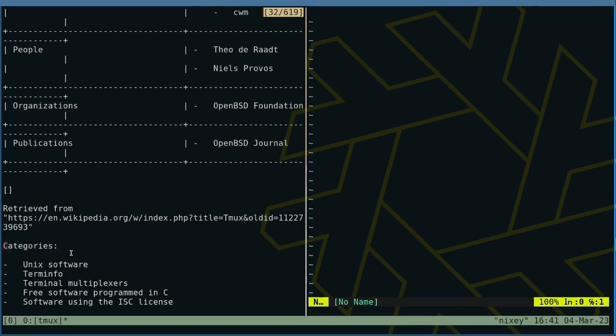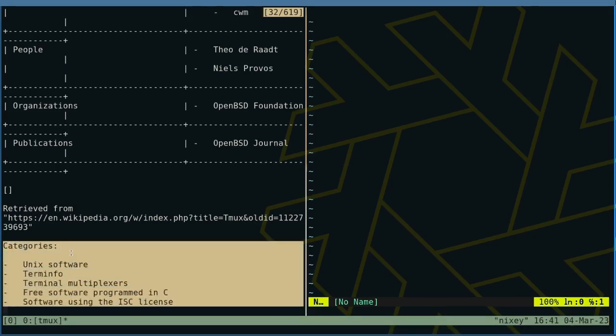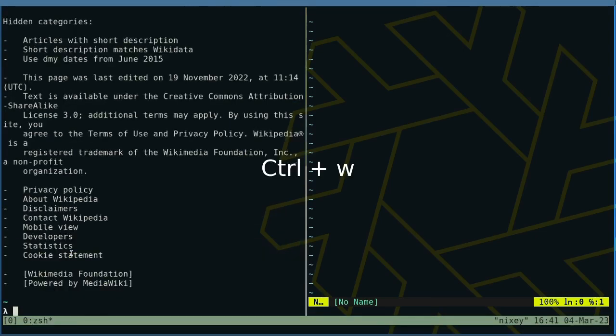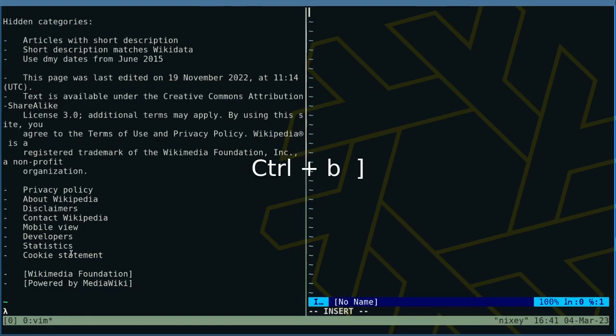Hit spacebar to mark the beginning. Use the cursor keys to select text. Finally copy the selection and exit copy mode with ctrl W. Now move back to VI using prefix right and paste what you copied using prefix right square bracket.